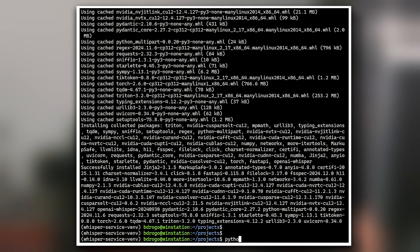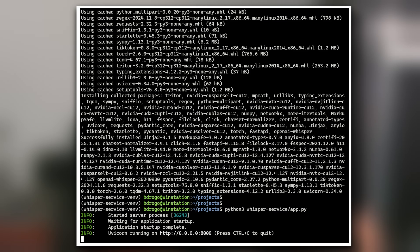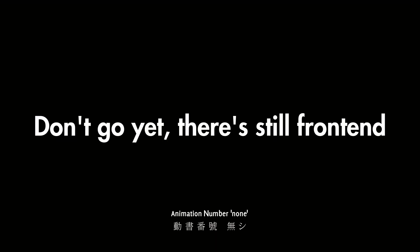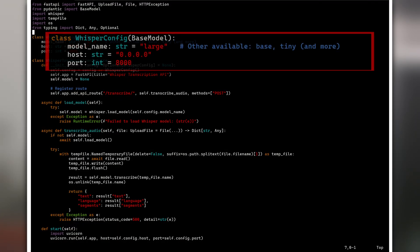Finally, launch the script. It's less than 60 lines of code, so let's do a quick overview. First, we're defining a config class. In it, we're choosing the model the application will be using, as well as basic settings such as IP address and port. A list of available models and more info about their characteristics is available on the Whisper GitHub page.